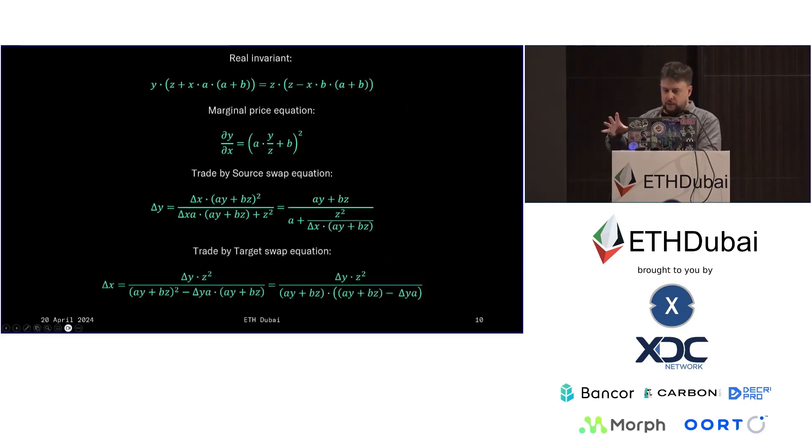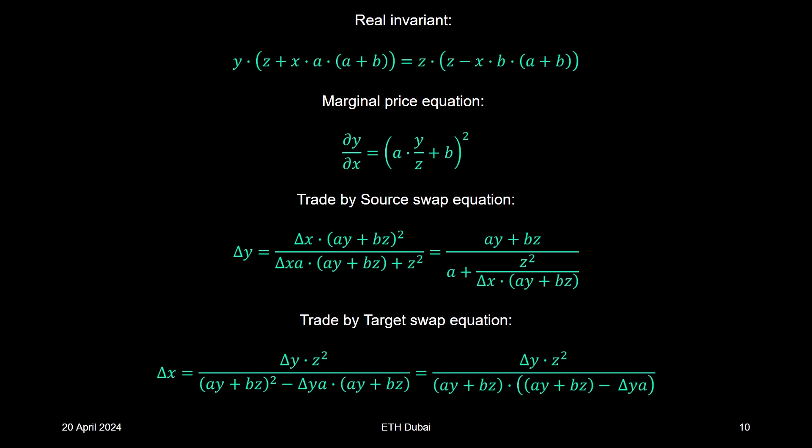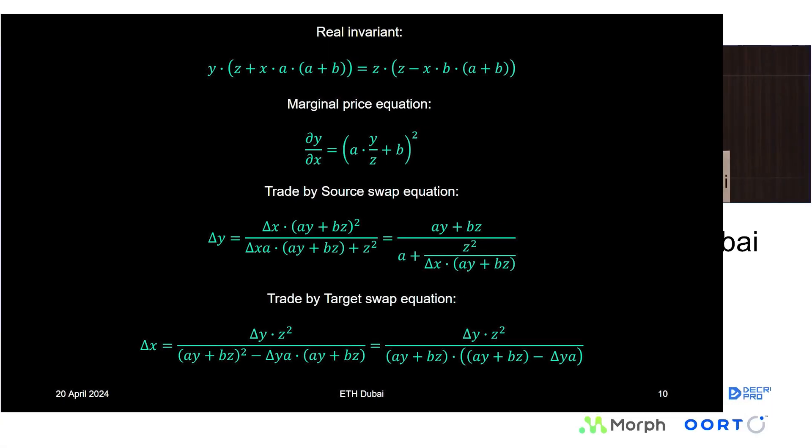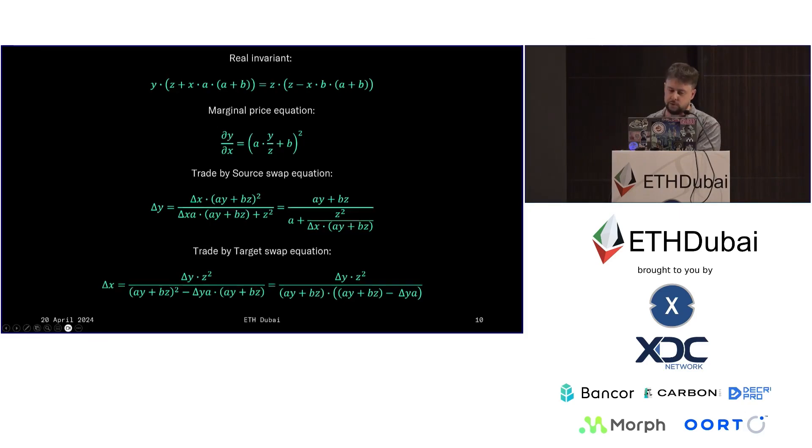So the full system obviously cannot really be described with just a handful of equations, but these are the most important ones. The real invariant equation is obviously the one that people pay attention to the most. The marginal price equation is the one that you would use for an on-chain oracle. And then we've got the swap equations, either how much can I get for giving this amount, or how much do I have to give to receive a certain amount.